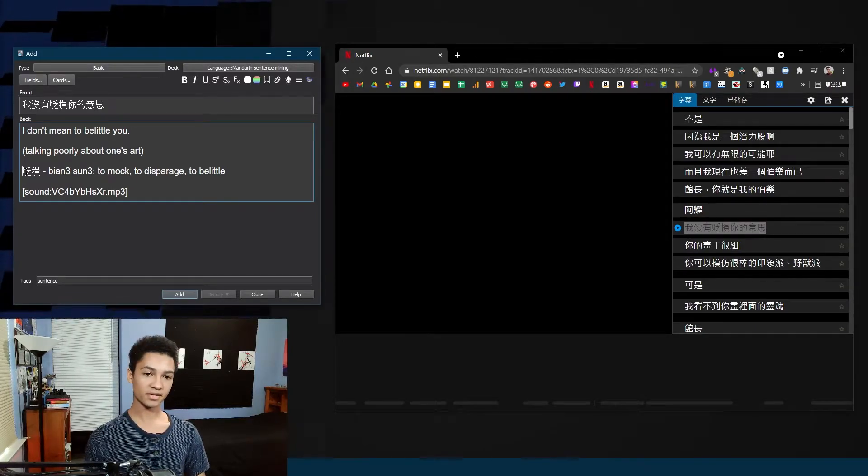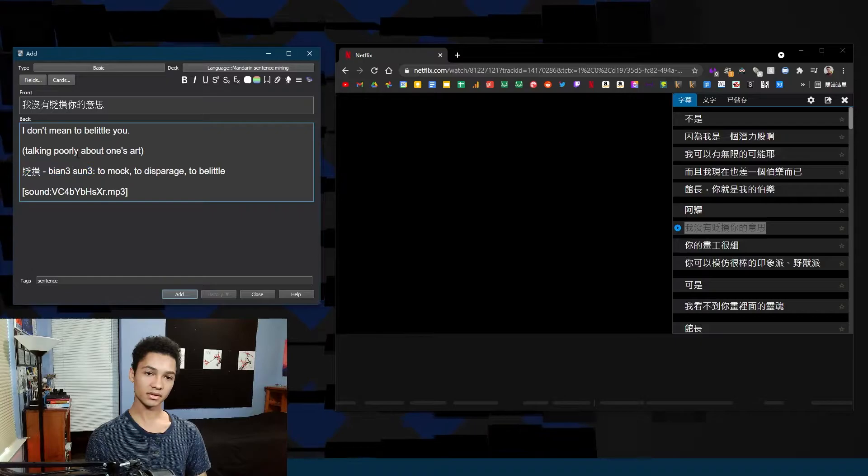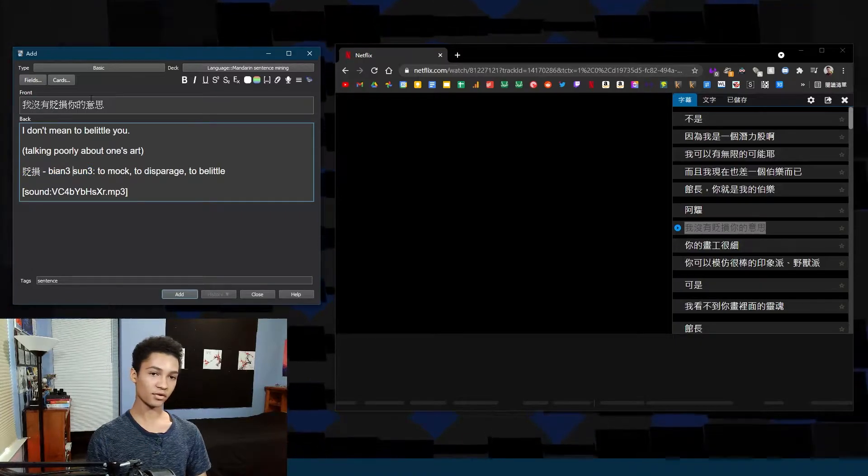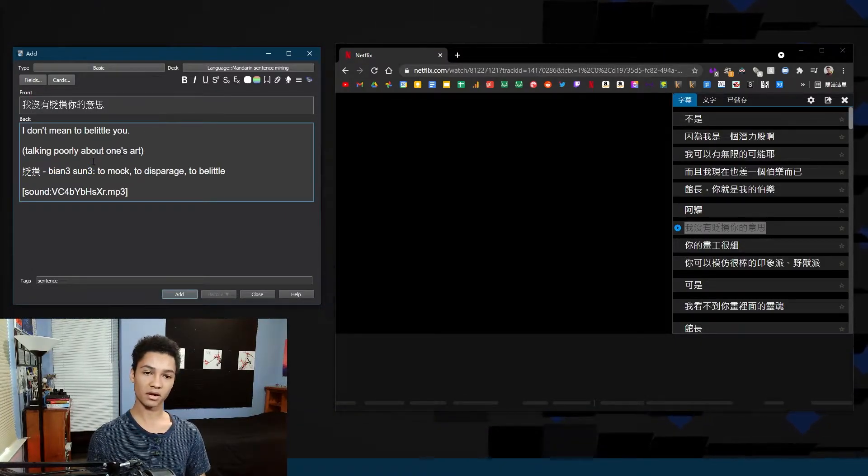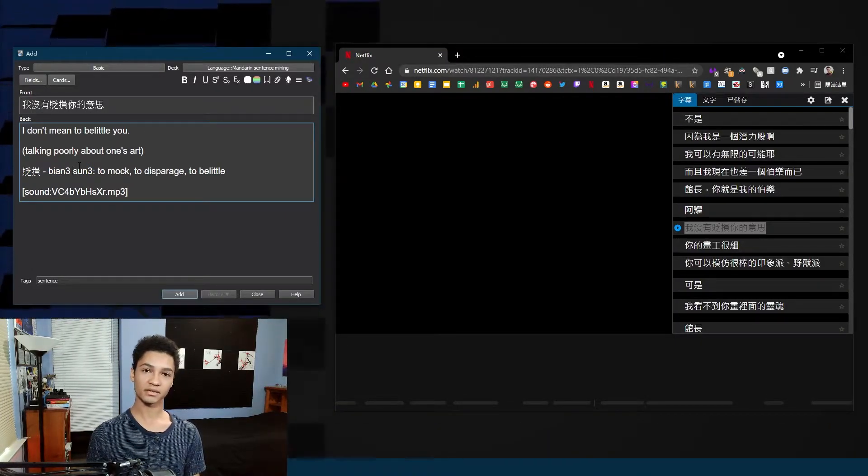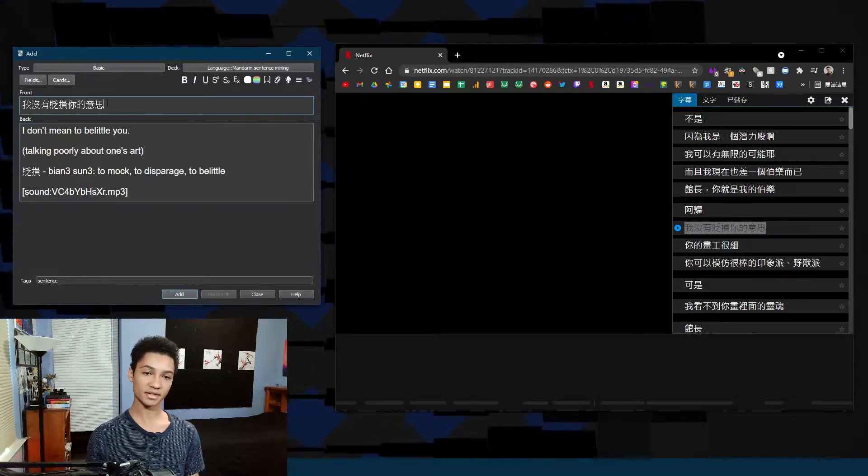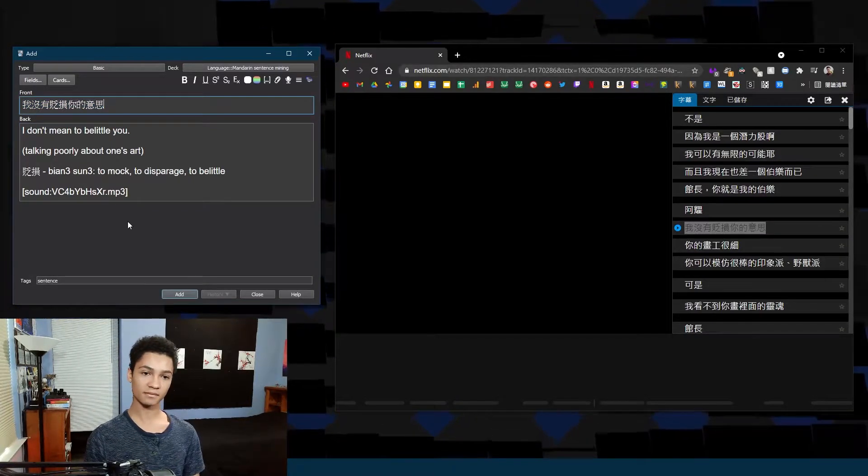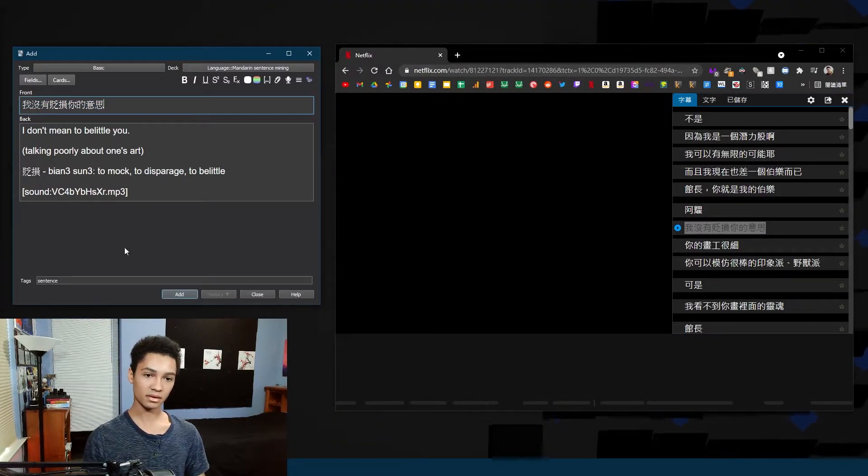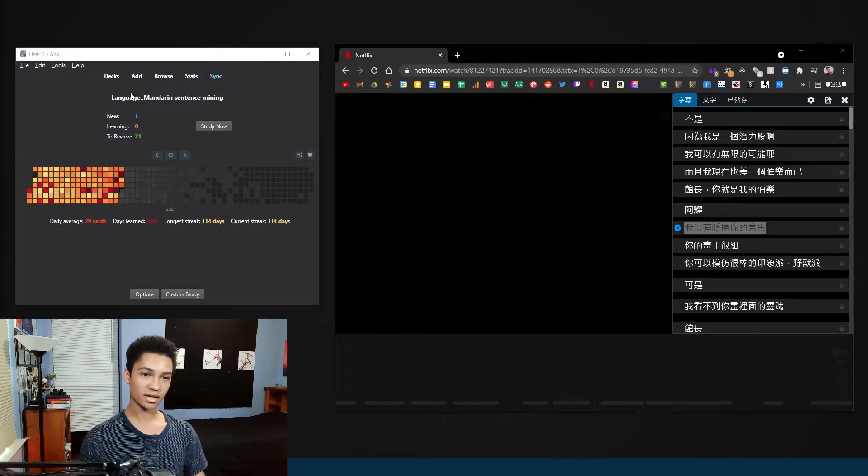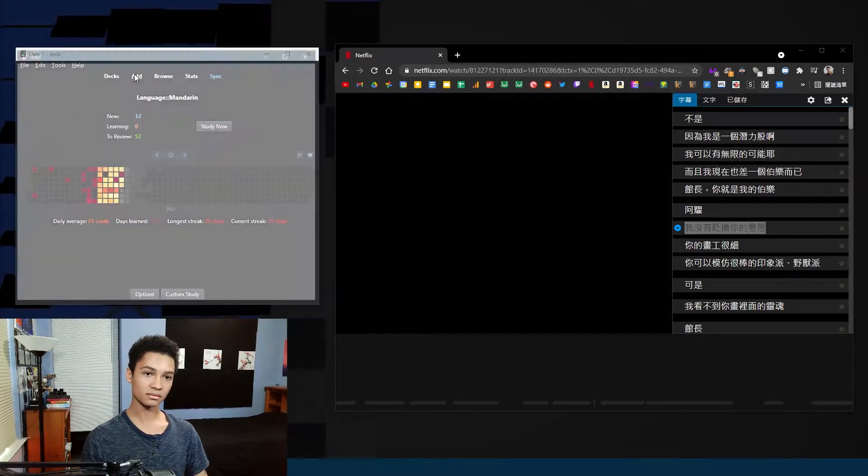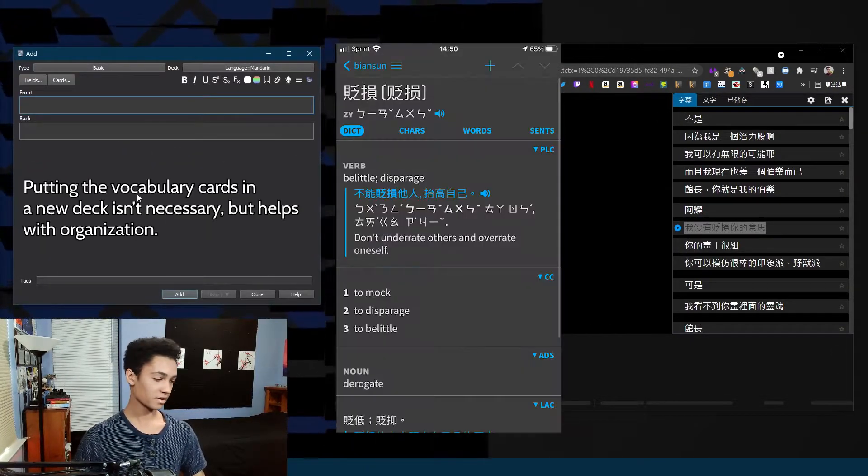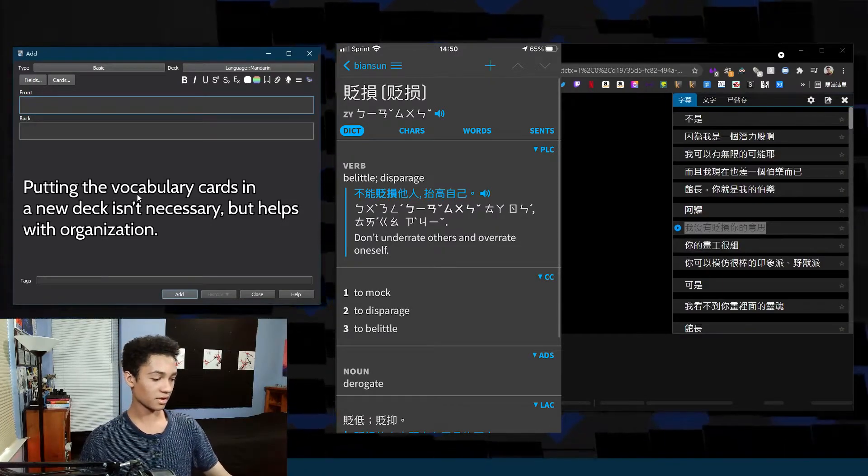You might notice that this one vocabulary card here, so I'm learning the sentence but I'm not necessarily learning the card. What I want to do is create a secondary card for the vocabulary as well as the sentence itself. So what I'm gonna do is I'm just gonna add that, then I'm gonna go ahead and create the vocabulary card itself.